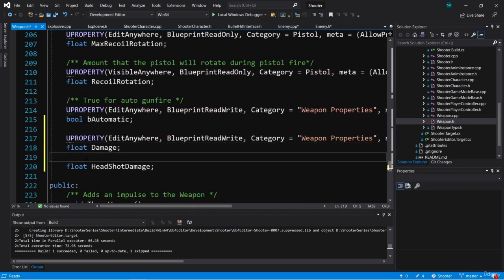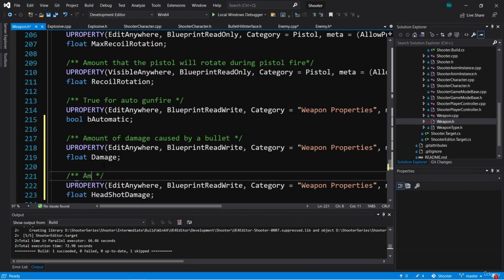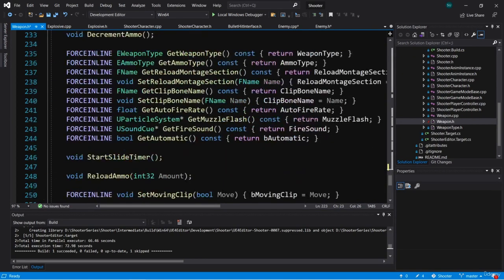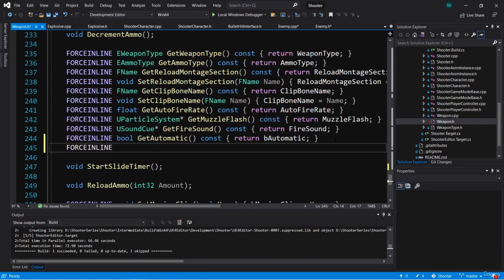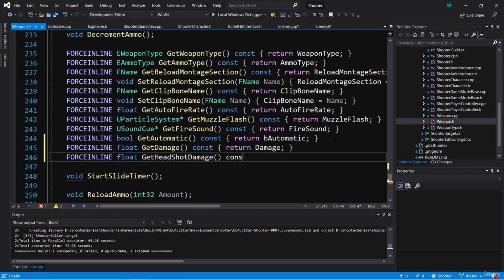I'll give that same UPROPERTY to damage and headshot damage. For damage, the comment will say 'amount of damage caused by a bullet,' and for headshot damage, 'amount of damage when a bullet hits the head.' Now we're going to need to get these from outside the class, so let's create some public getters. We'll have force inline float GetDamage const returning damage, and force inline float GetHeadshotDamage const returning headshot damage.